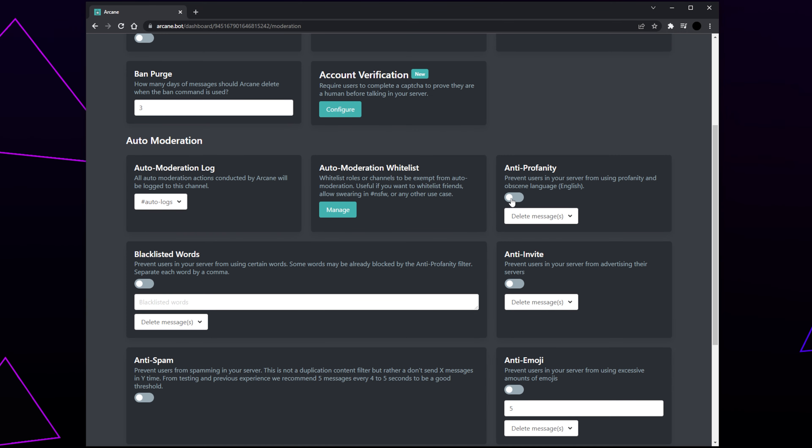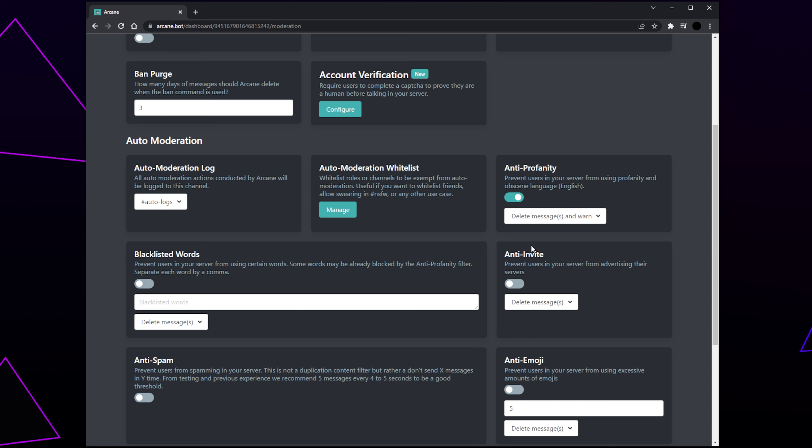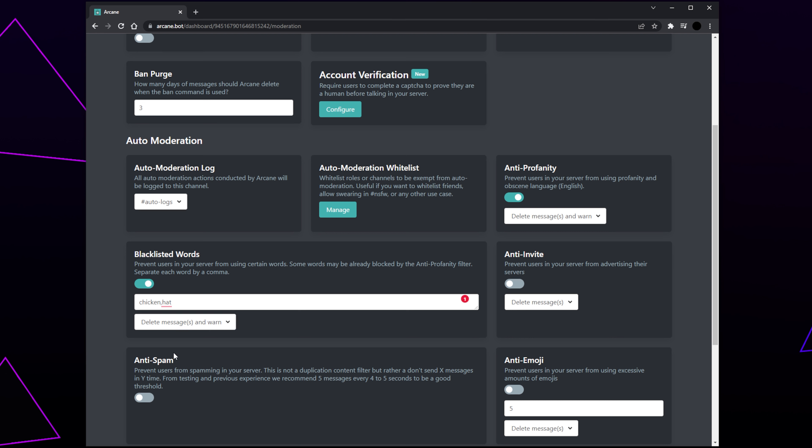Enable the Anti-Profanity filter. Expand the drop menu and choose either Delete or Delete and Warn. Enable the Blacklisted Words option. Click the box and type out any words you don't want to be said in the server. Be sure to separate each word with a comma. The profanity filter will get most of the common bad words. However, you can add alternate spellings here. Expand the drop menu and choose the punishment.